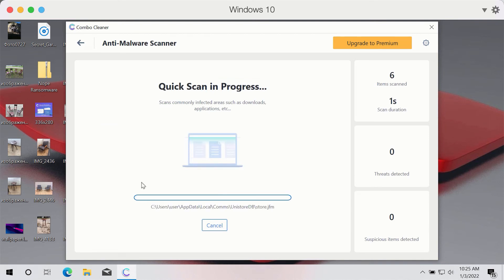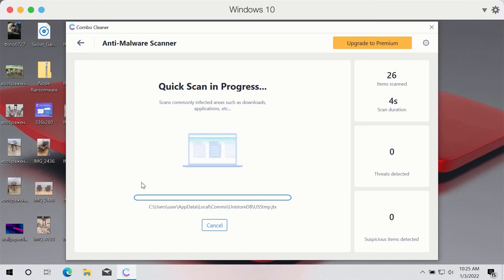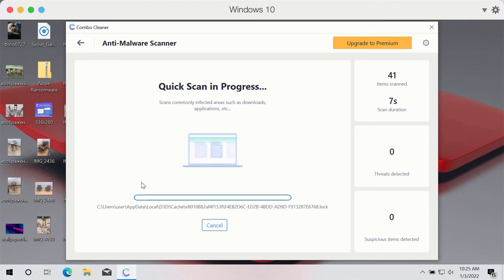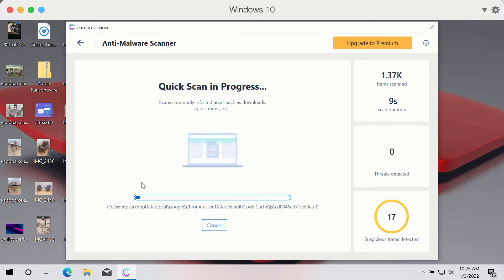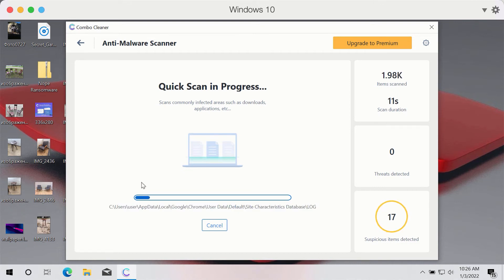First of all the program will update its anti-virus database and after that process is successfully completed, the program will begin scanning your system.